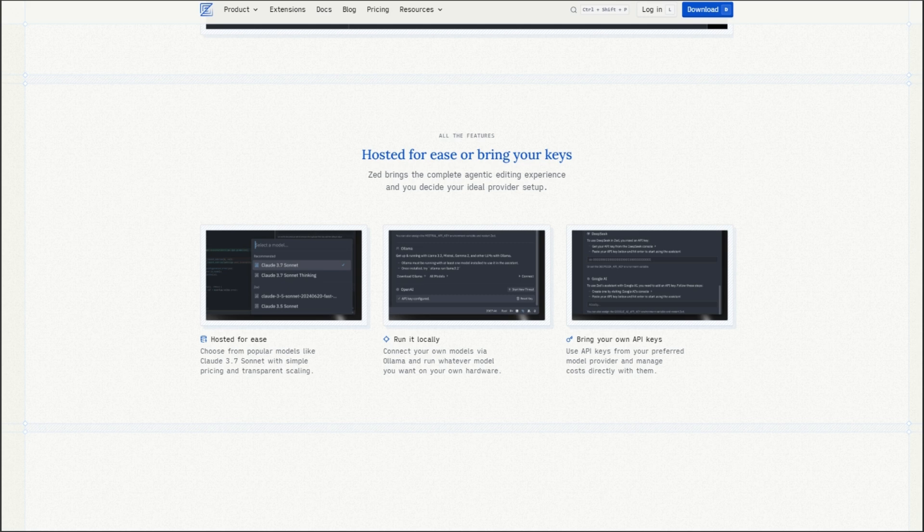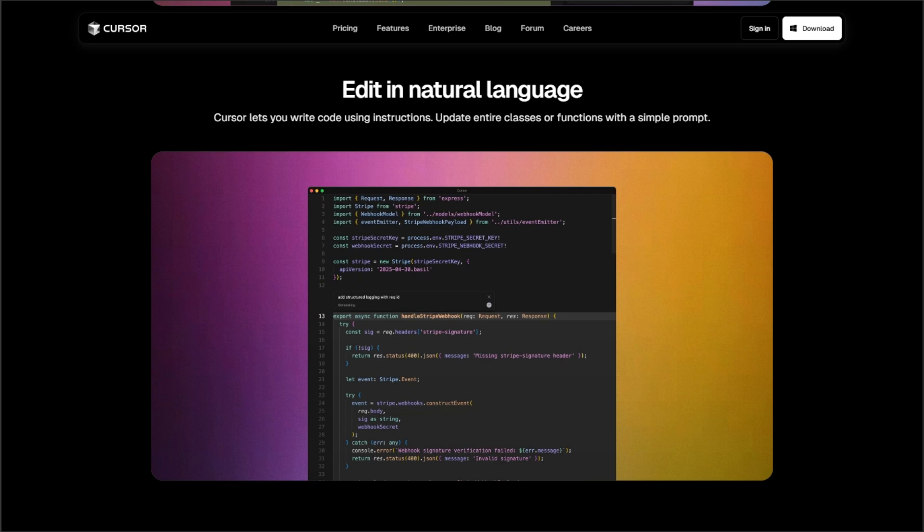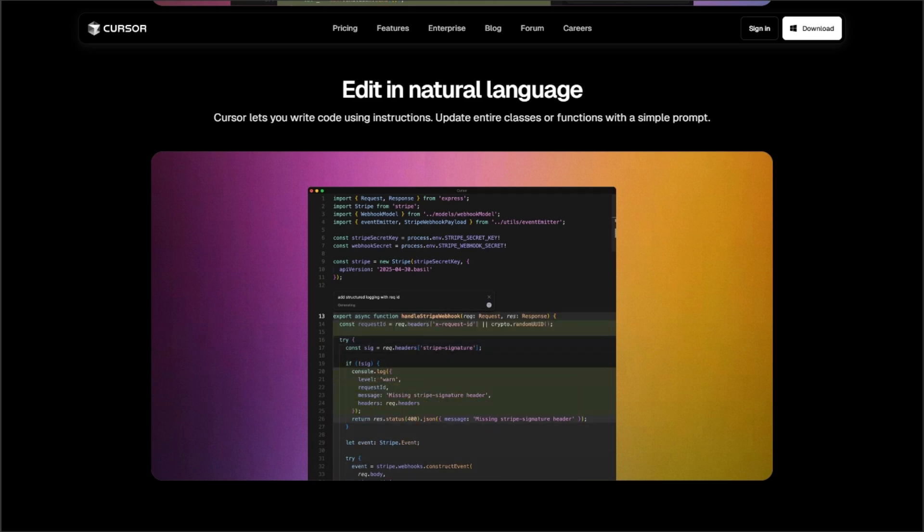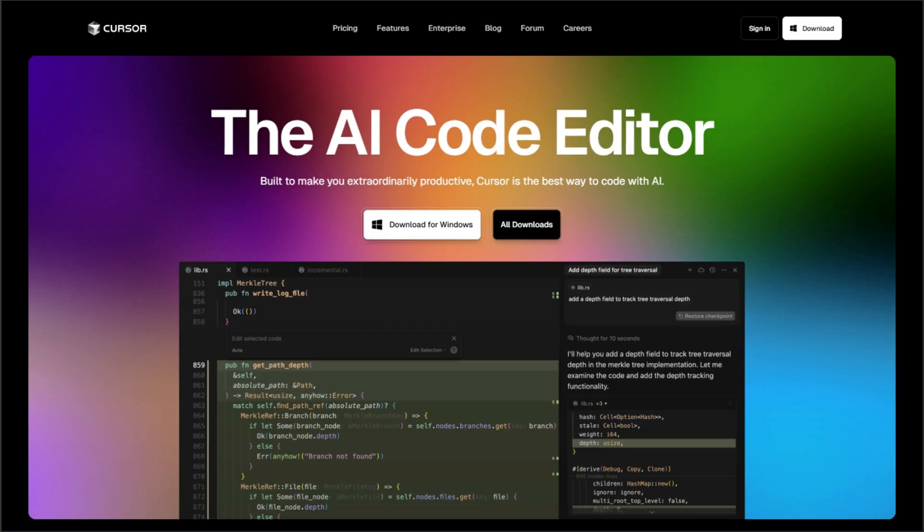So who wins? If you want deep AI assistance that feels like a coding partner, Cursor delivers. But if you prefer blazing speed with lightweight AI enhancements, Zed is your weapon. Which editor are you choosing? Drop your pick in the comments. Let's settle this.